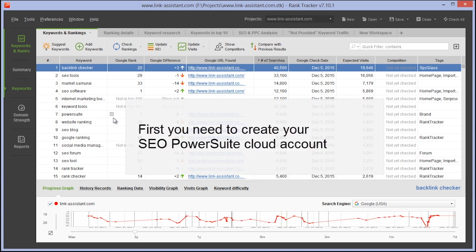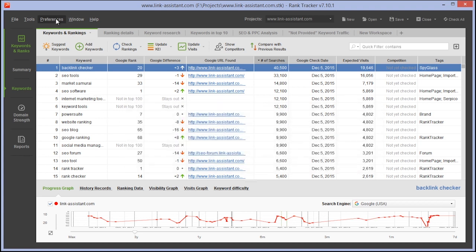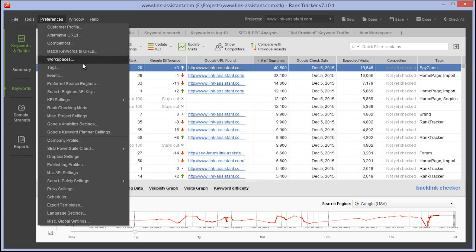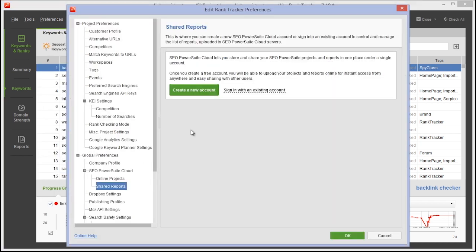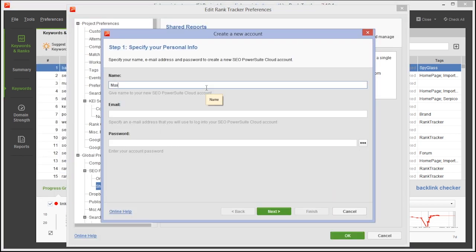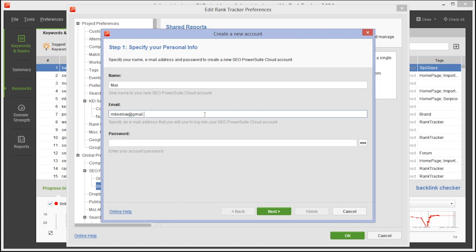First you'll need to create an SEO PowerSuite cloud account. Just go to Preferences, SEO PowerSuite cloud shared reports, and enter your name, email, and the password you'd like to use for a cloud account.